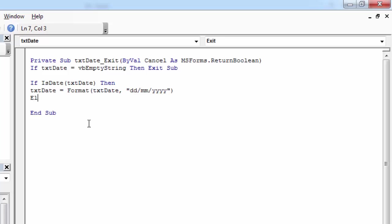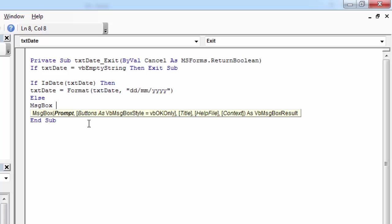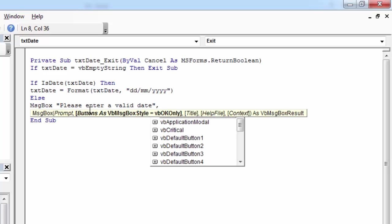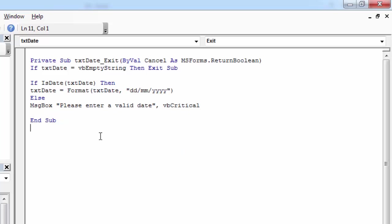Else, let's show a message saying please enter a valid date. And we can for example show a critical message icon.